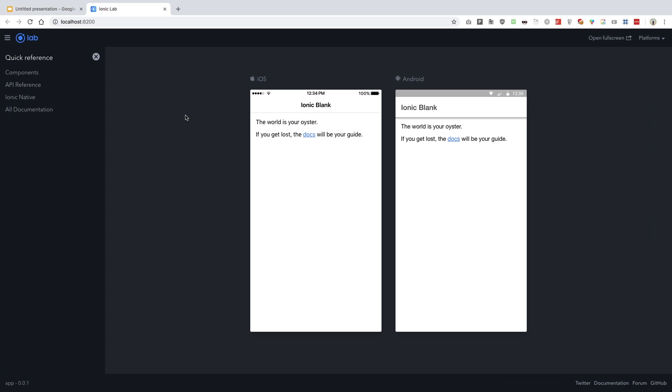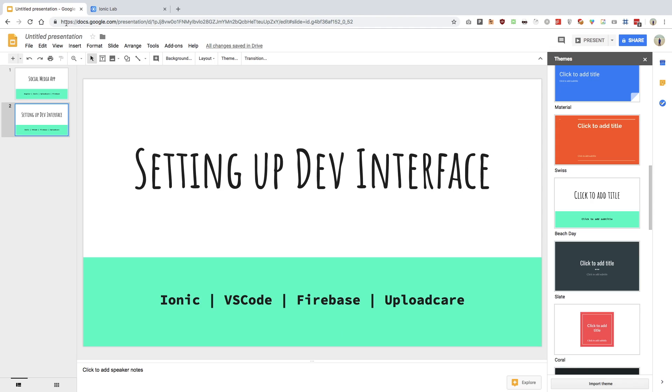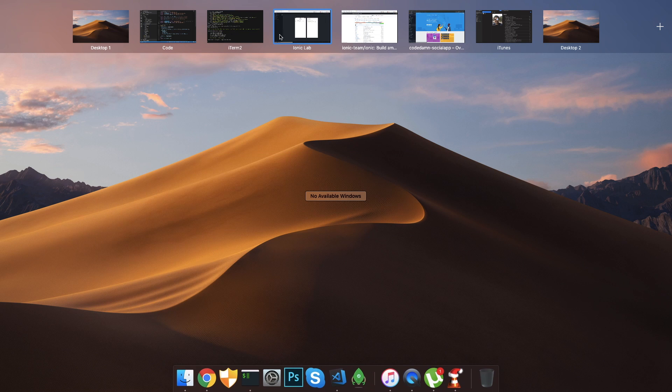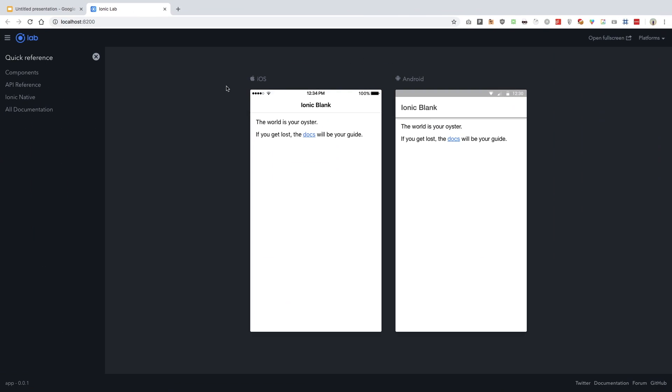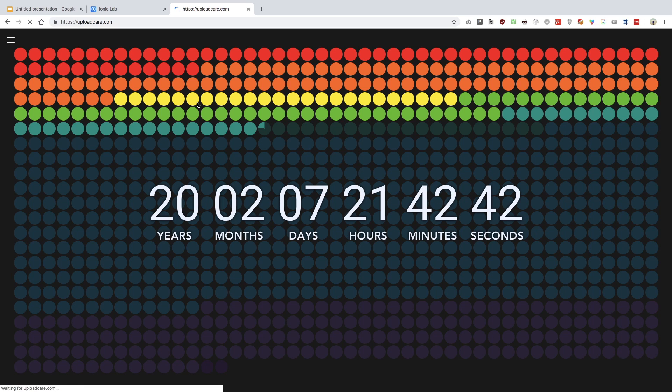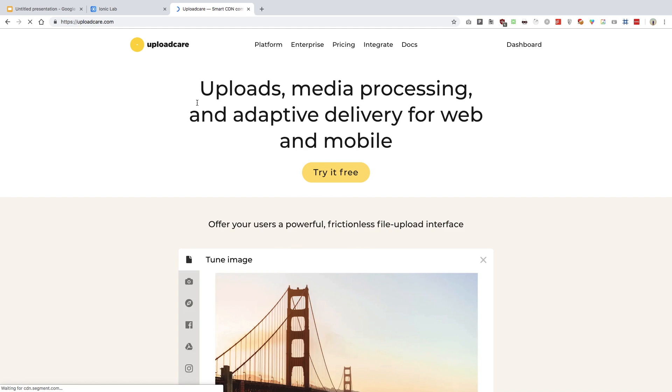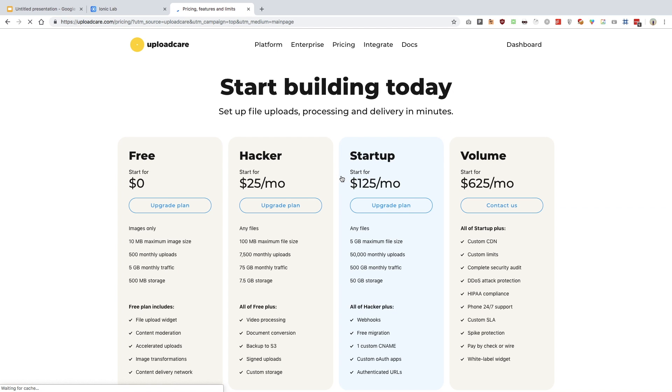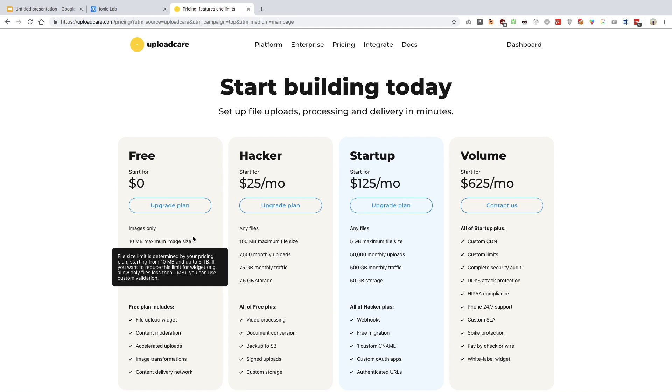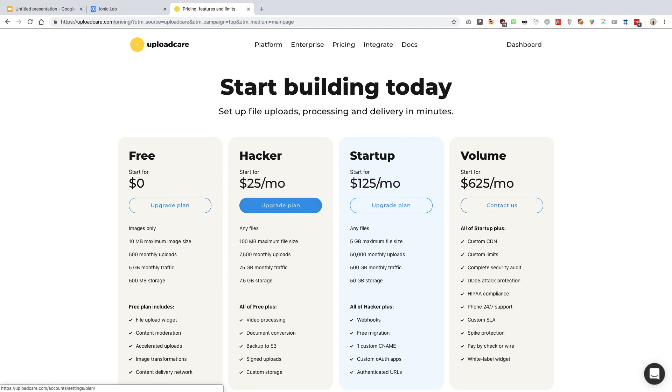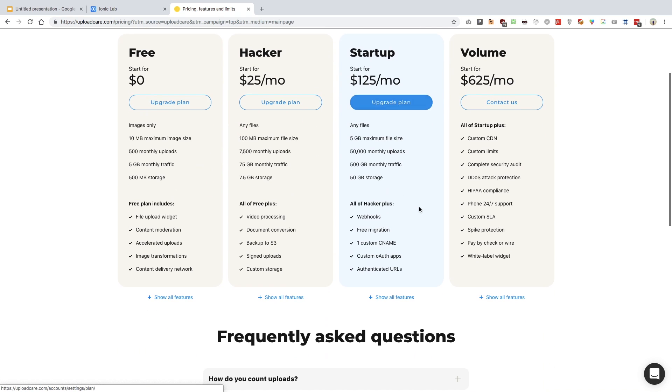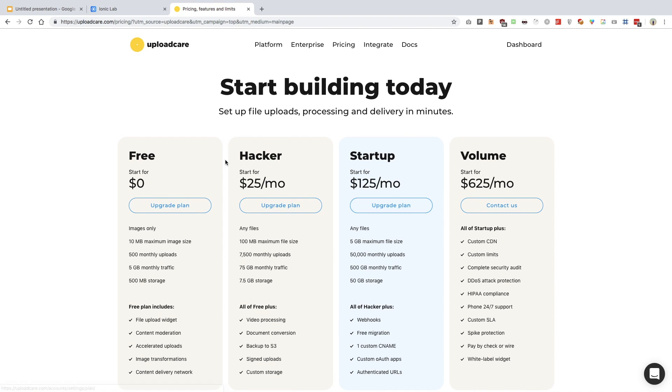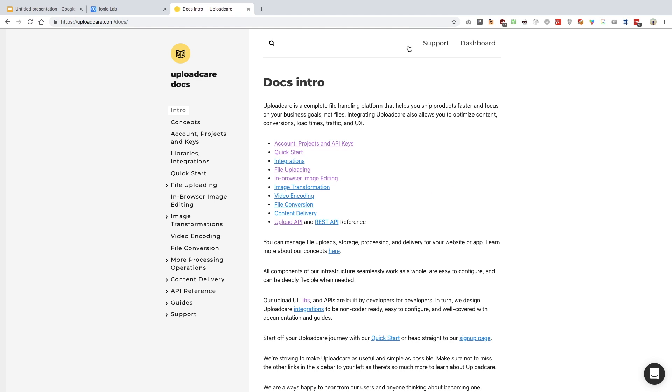For Upload Care, I don't think we need a lot of stuff at the moment from starting, but what you have to do essentially is go ahead and sign up for a free account at Upload Care. Free account would do. You can obviously upgrade later on as your usage grows or as your traffic grows. I'm on a hacker plan at the moment.